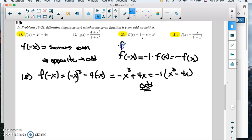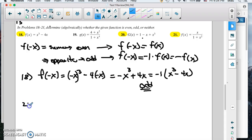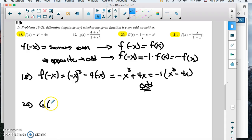If you get f of negative x and you plug it in there and you don't change the signs — you just get f of x back — then it's even. So 18 is odd. Now problem 20 looks like it's odd too, but I don't think it is, because we don't change the sign on the constant. So I think that's going to be neither.